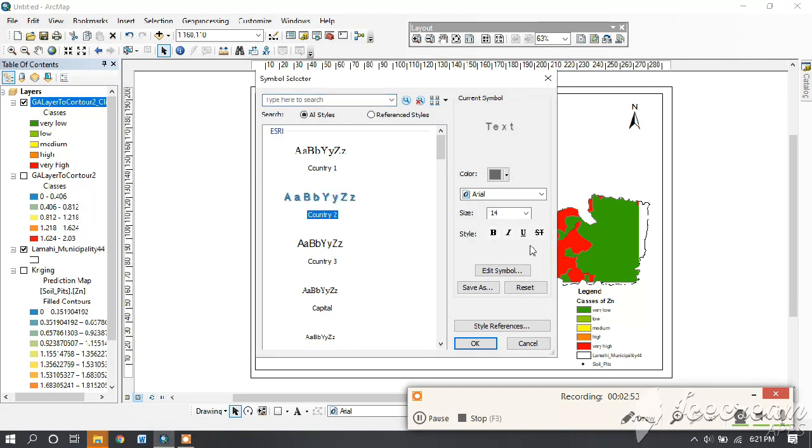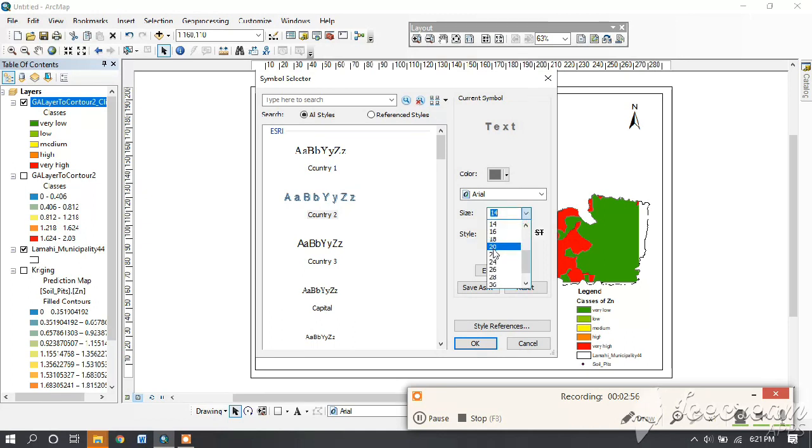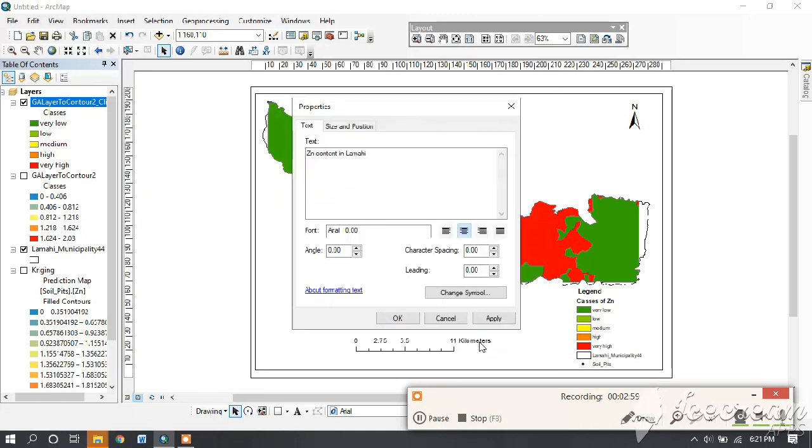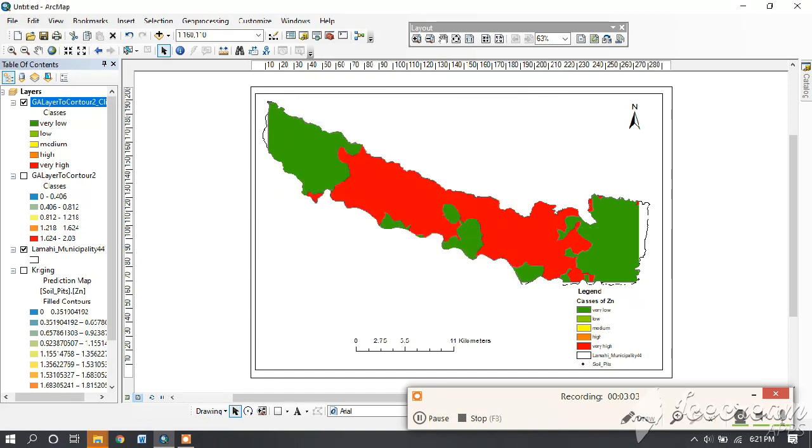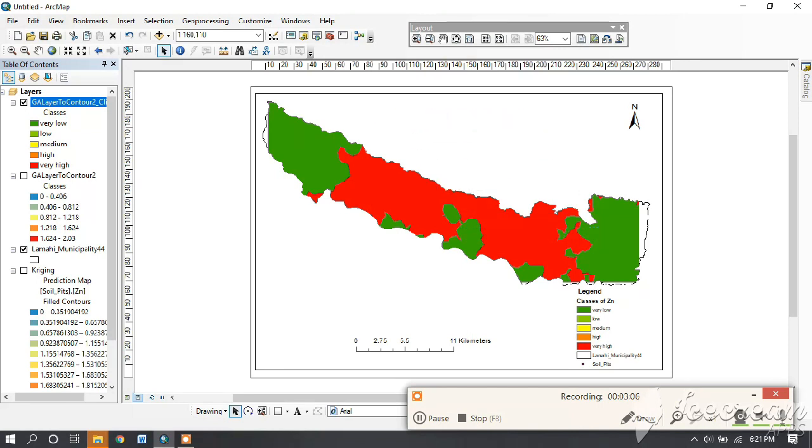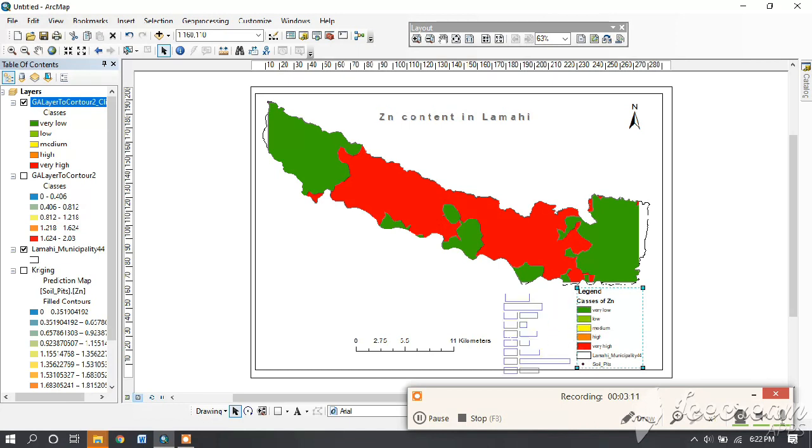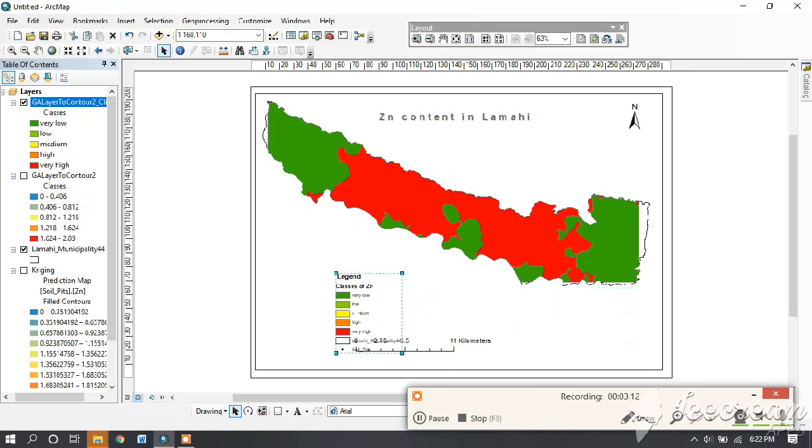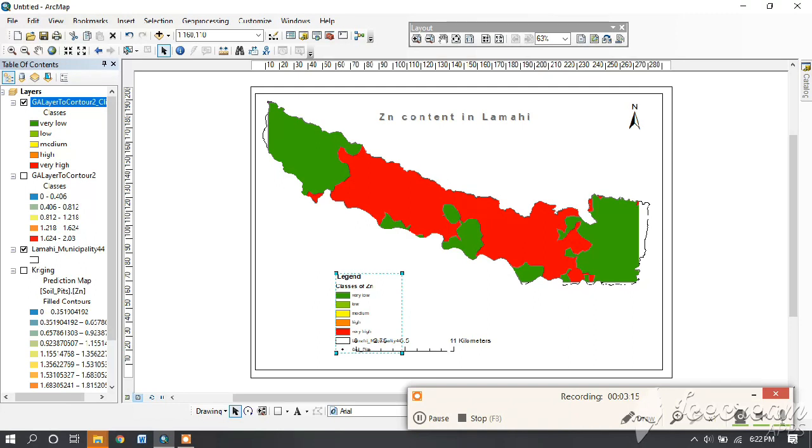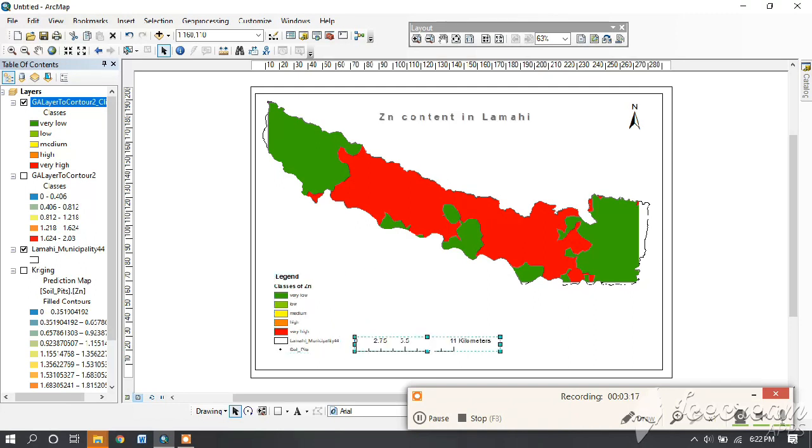If you want to change other things, then go to change symbol. Then select the style you like, and then bold, and you can change the size. Then okay, then apply, and at last, okay.